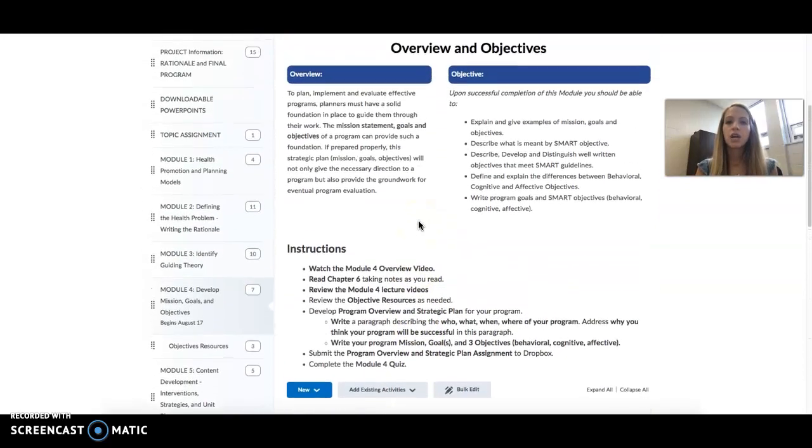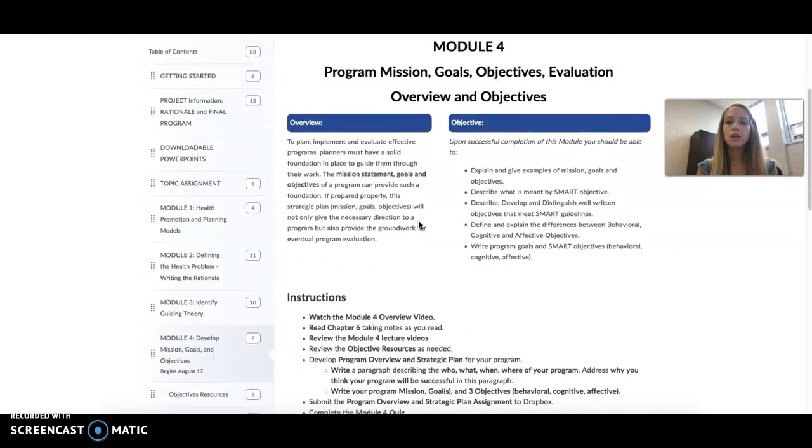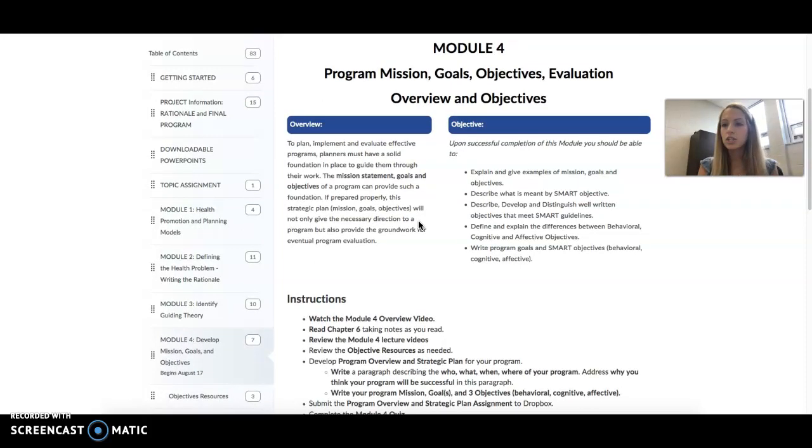So as you guys go through Module 4 and start looking at your mission, goals, and objectives, please let me know if you have any questions. And I'm always here to help y'all. Thank you.